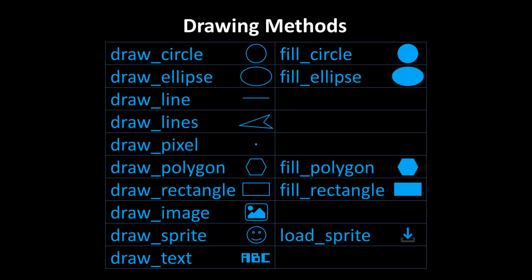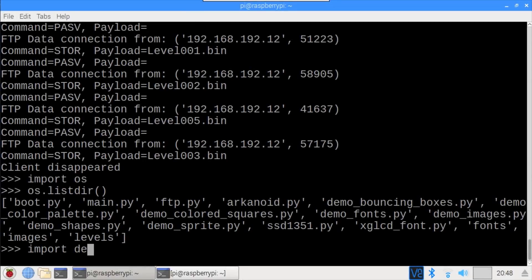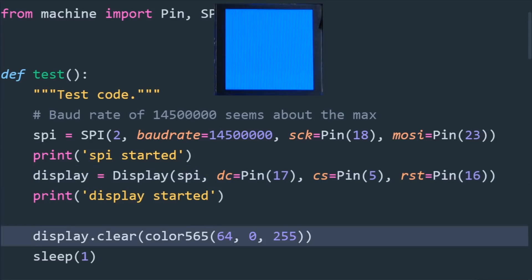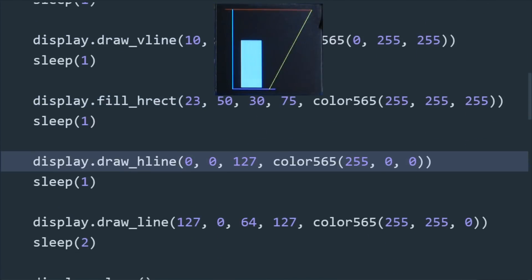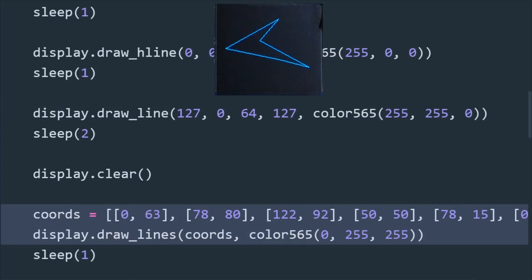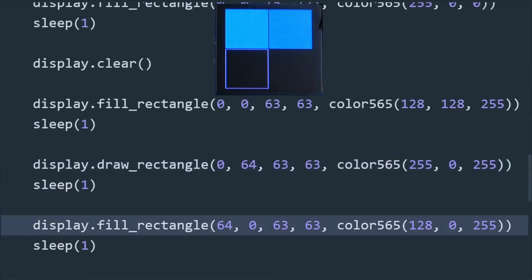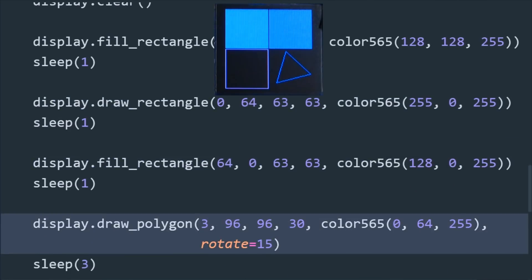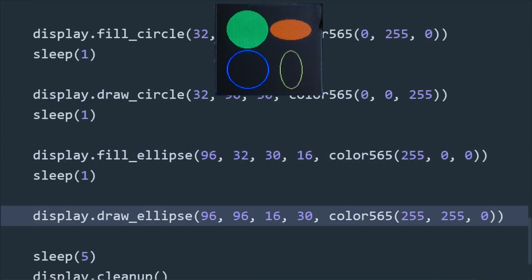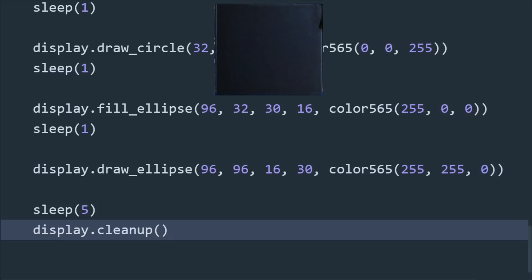I've documented my OLED library thoroughly in addition to providing several demos. The library has support for most common geometric primitives such as circles, ellipses, lines, points, polygons, and rectangles. Draw is for an outline shape and fill is for a solid object. We'll run the shapes demo by typing import demo_shapes. A blue screen is drawn using the clear command with the optional color parameter. The screen is cleared and a few lines and a rectangle are drawn in different colors. Draw lines can take a list of coordinates to create any 2D shape. Fill polygon creates a solid heptagon, some more rectangles, a triangle using draw polygon, a couple of circles, and ellipses. Cleanup turns off the display and clears the SPI resources.